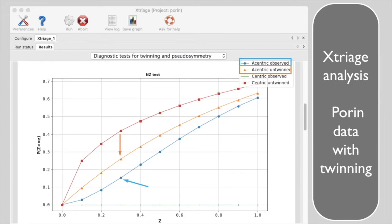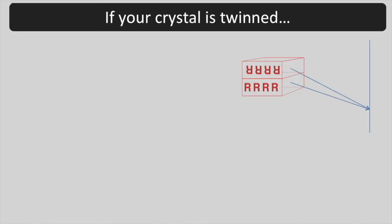The plot for eccentric reflections in the porin data set goes up more slowly than for the ideal data set. Here are some things to keep in mind if your data are twinned.